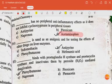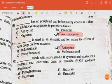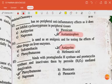Dash is used as analgesic and for testing the effects of other drugs on liver enzymes — the answer is antipyrine. The last question: dash binds with prostaglandin-H synthase and prostacyclin synthase and inactivates them by peroxide-mediated deactivation — the answer is phenylbutazone. Thank you.